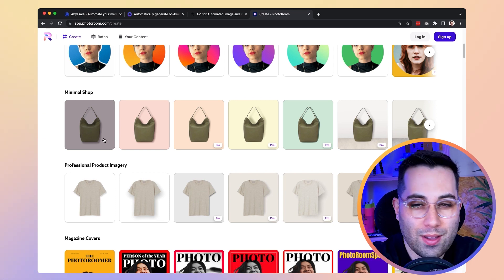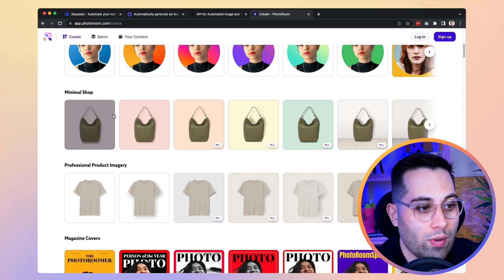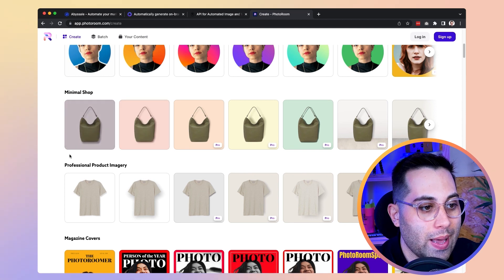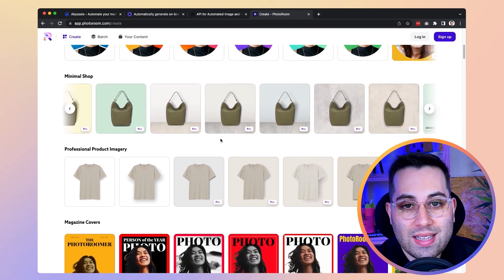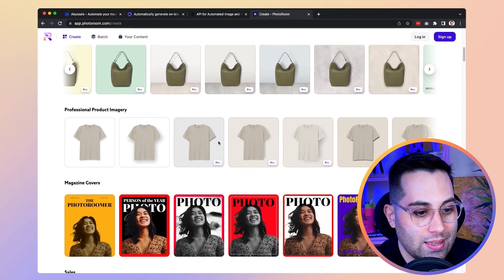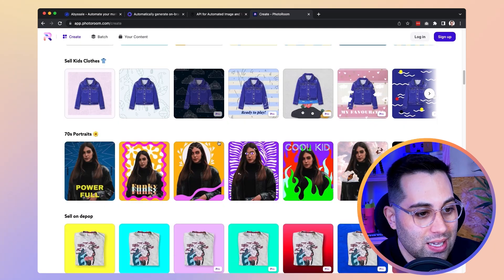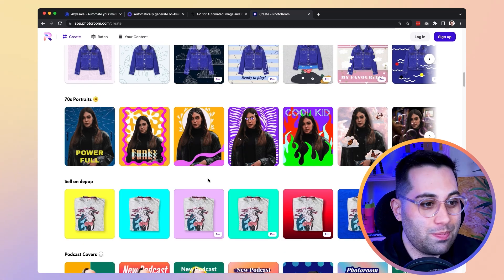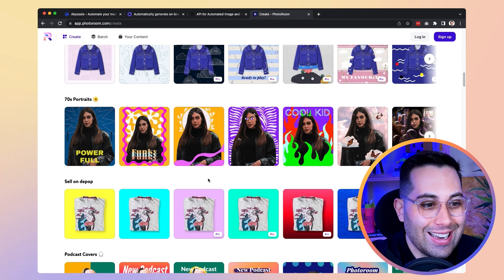If you have an e-commerce store and want to remove the background of each product and place it on a clean background — with or without a drop shadow — you can simply select a template, upload your image even if the background isn't nice, and it will recognize the object, remove its background, and add the desired background and shadow. Some templates are free; others are paid if you want professional access.